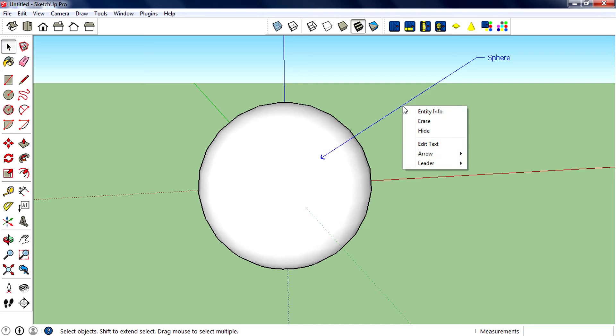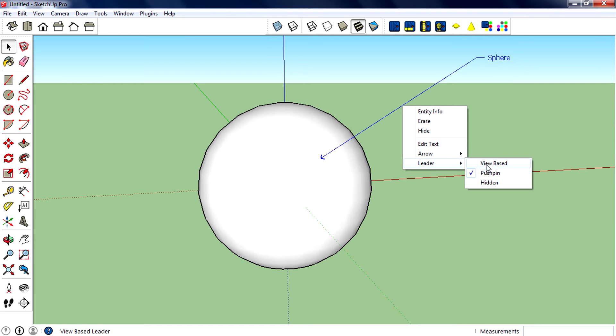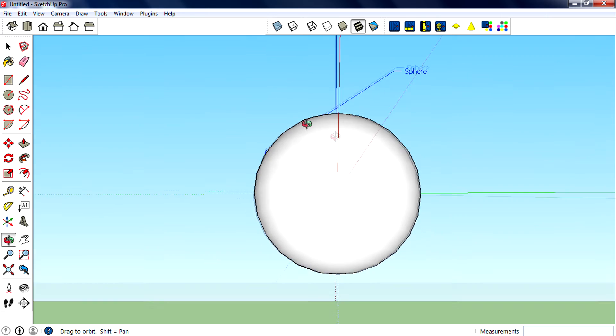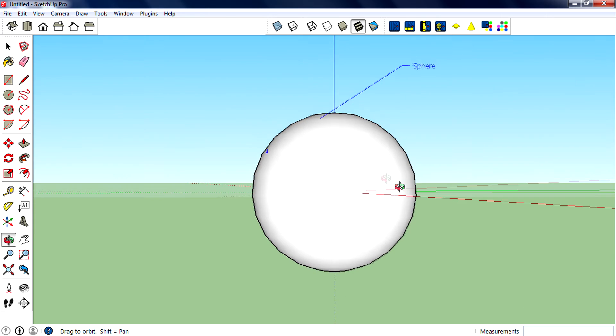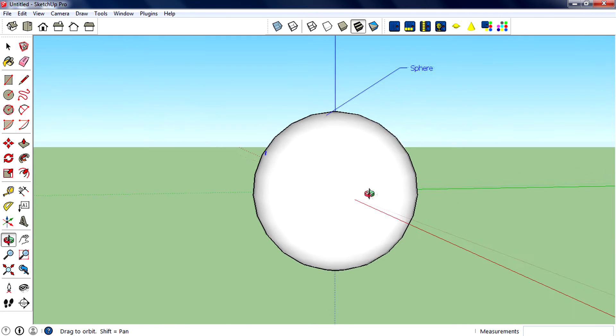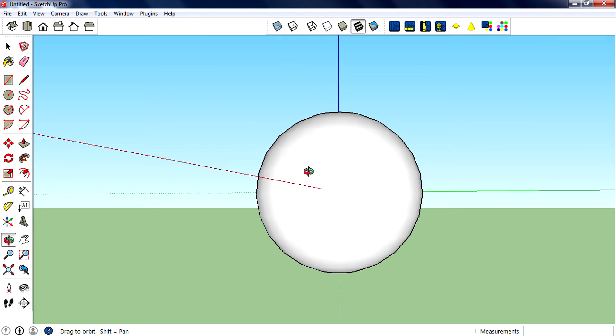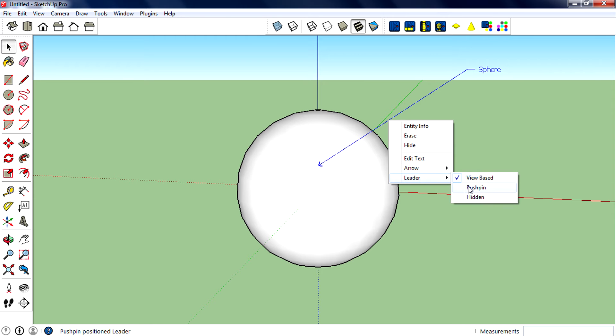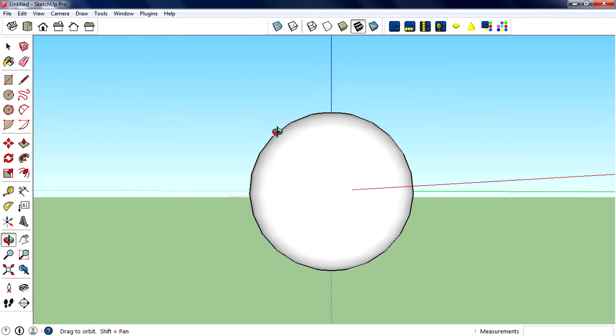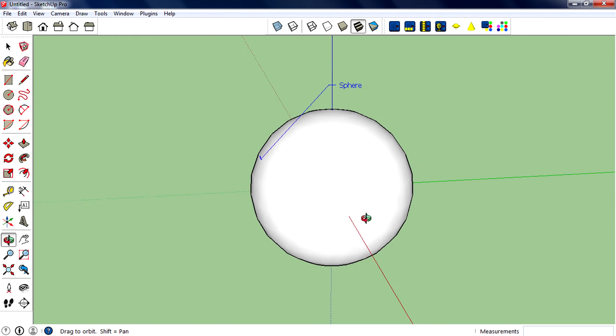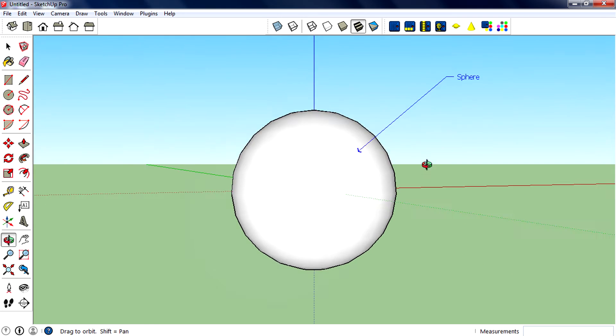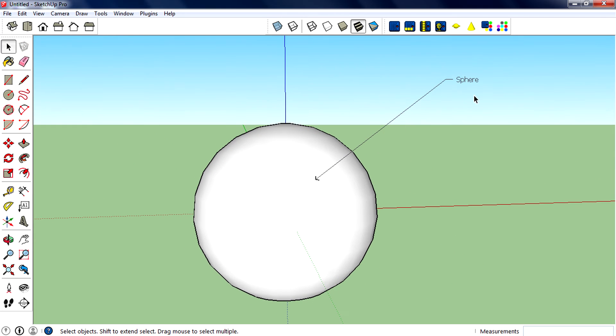Then you can select the leader option. You can change the leader - 'By View' will bend the dimension according to your view, but if you select 'Pushpin' it will stick to that point.